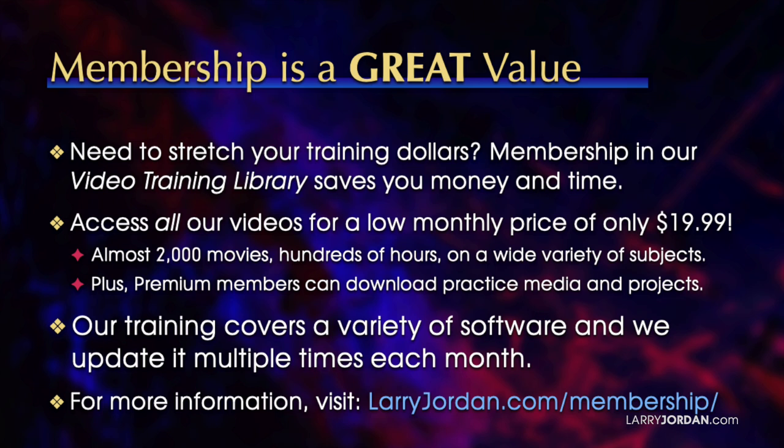Plus, premium members can download practice media and projects. Our training covers a variety of software and we update it multiple times each month. For more information, visit LarryJordan.com/membership.